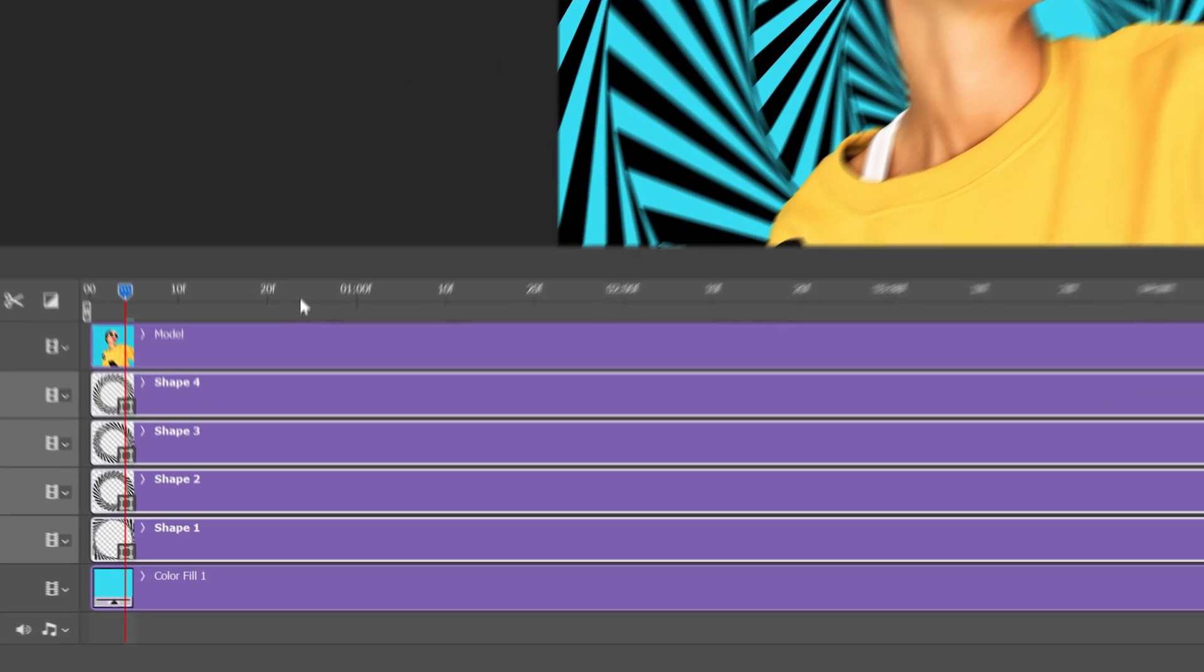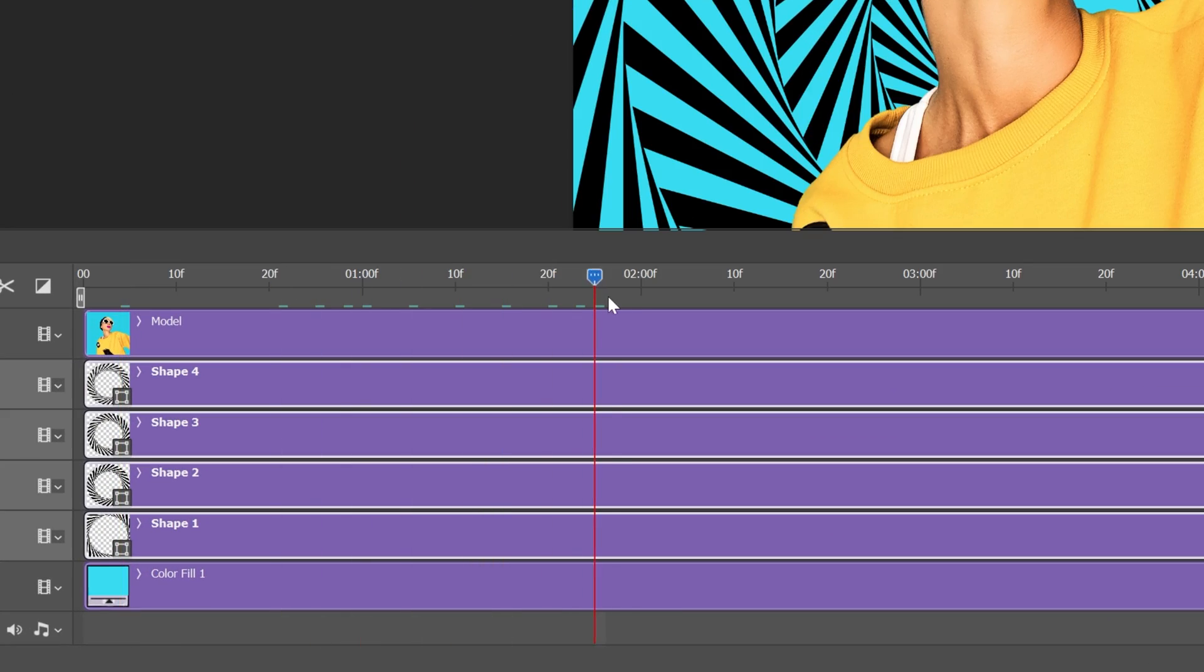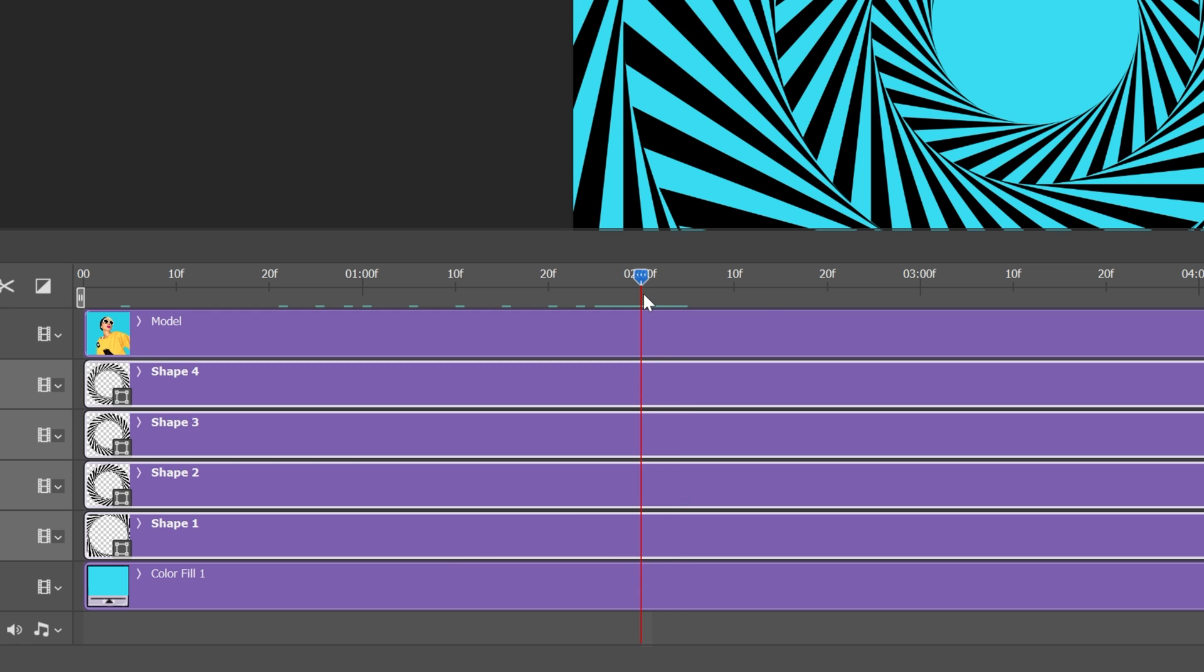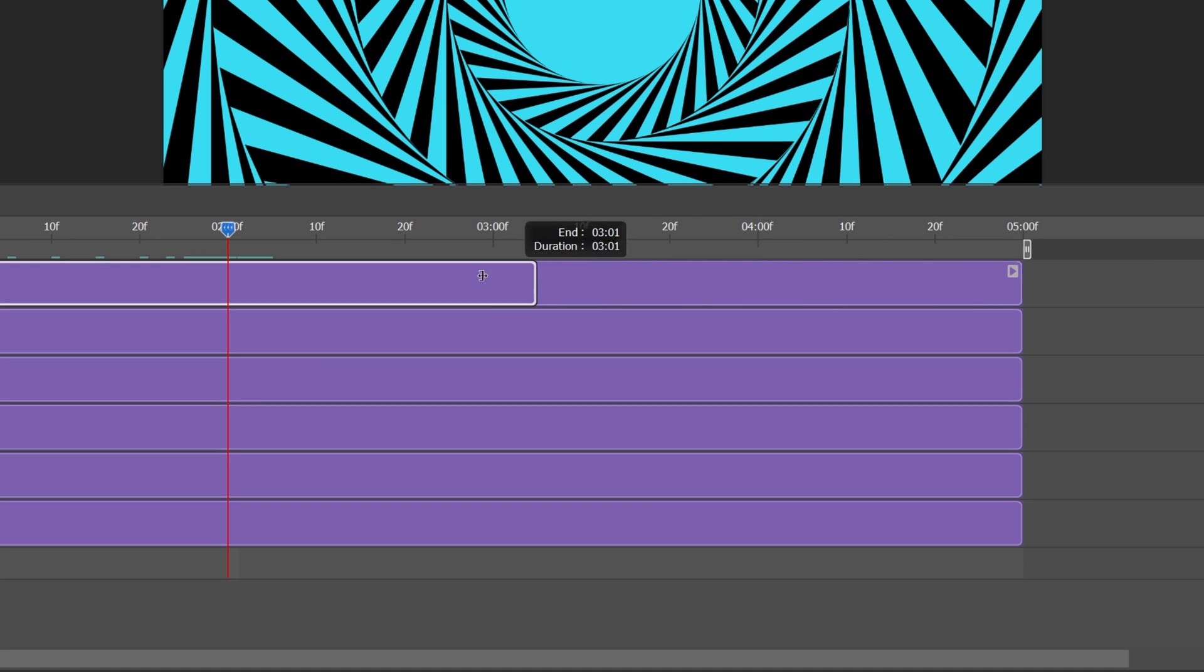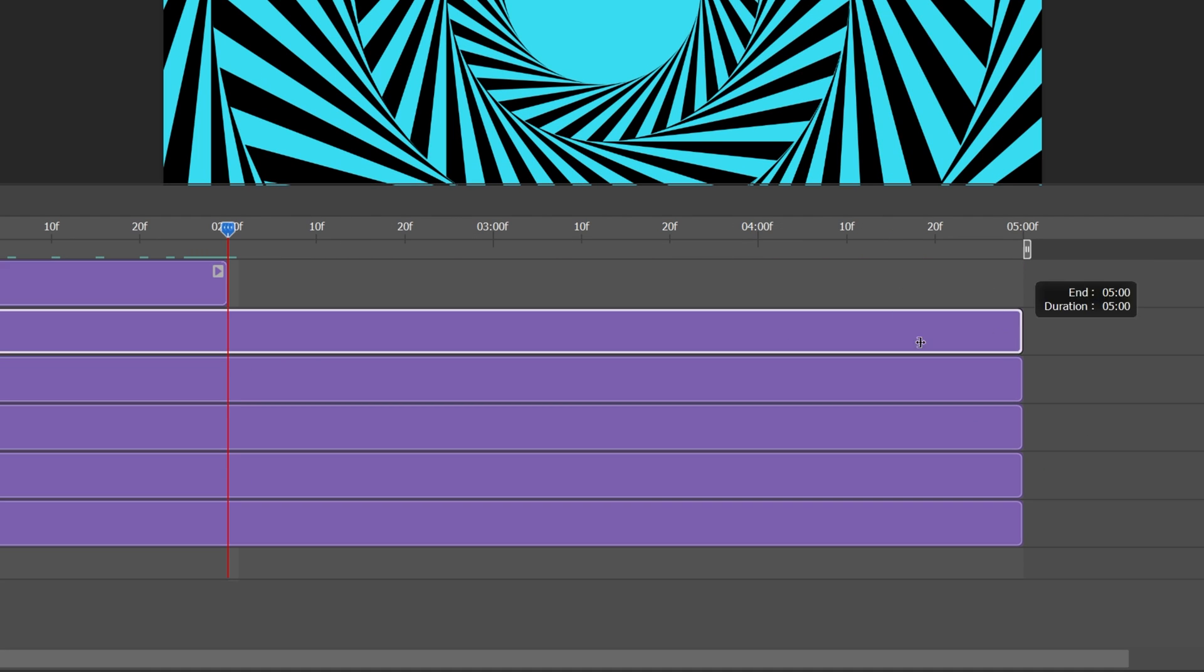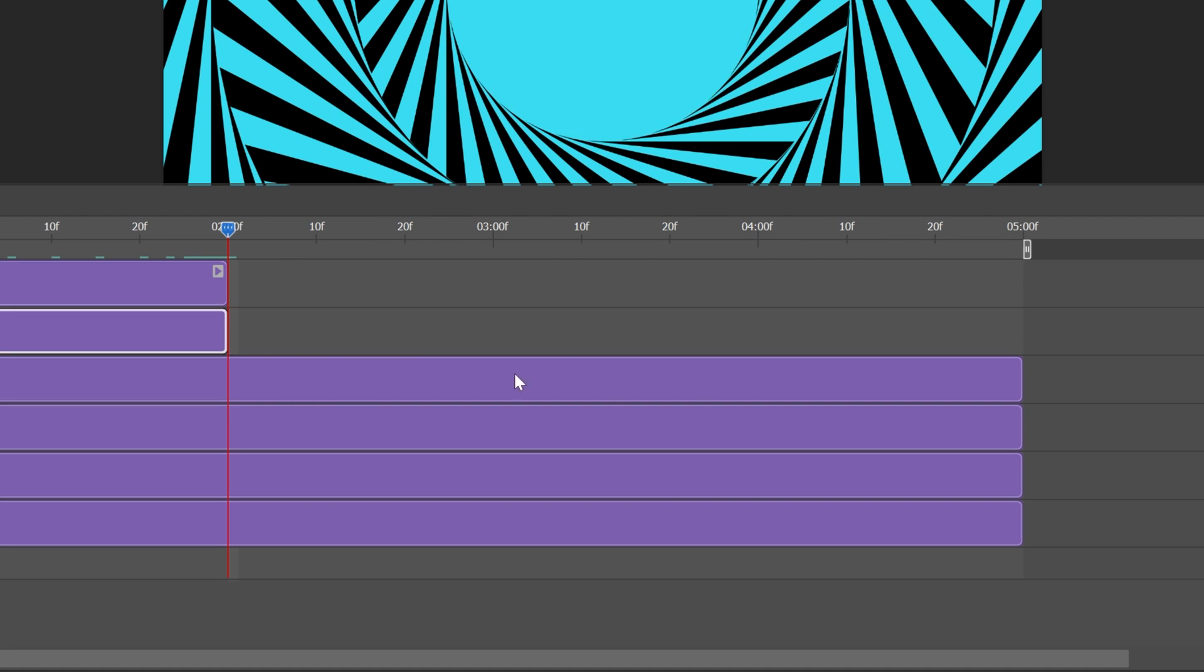But we're going to create a two second animation, so I'm going to drag it to the second second and I'm going to bring these back one by one.